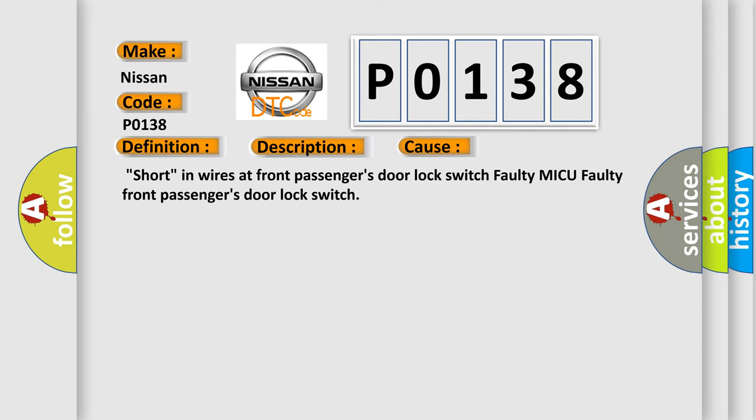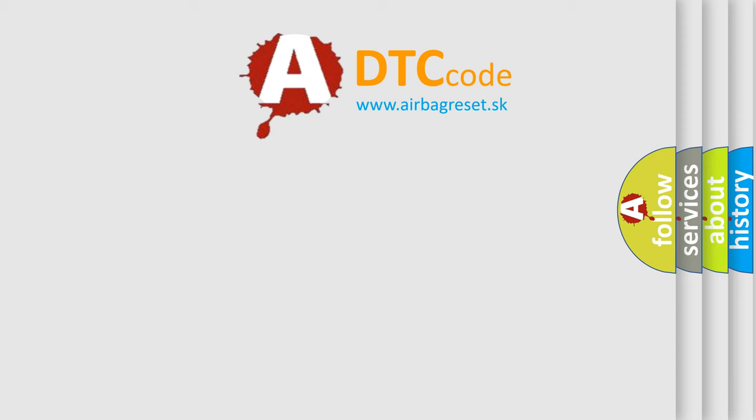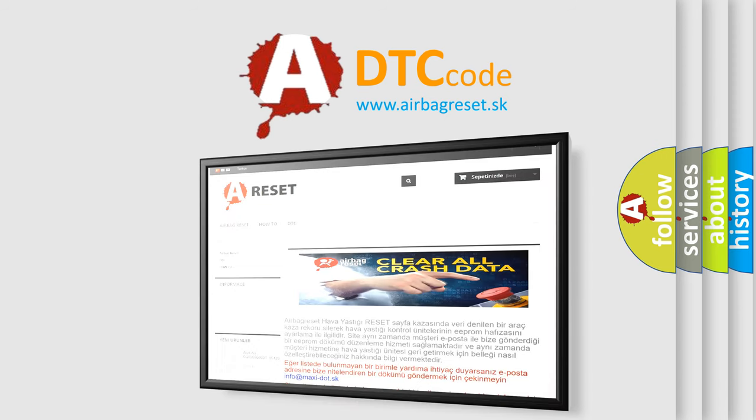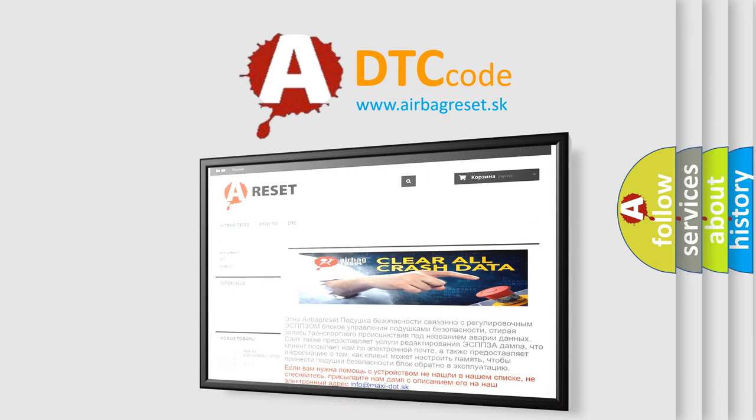The Airbag Reset website aims to provide information in 52 languages. Thank you for your attention and stay tuned for the next video.